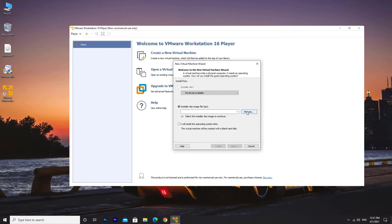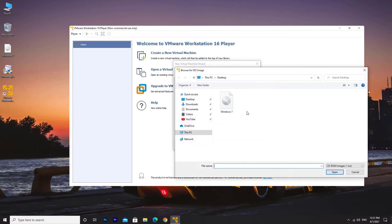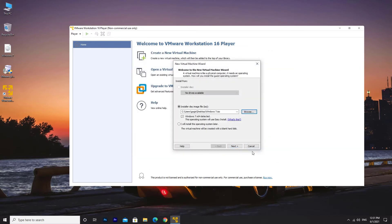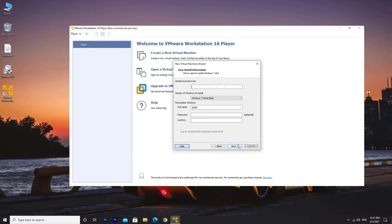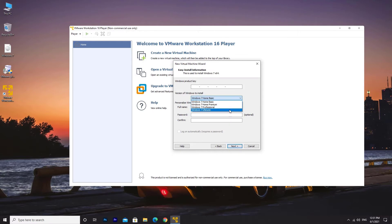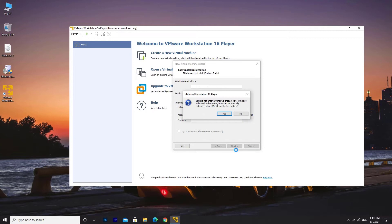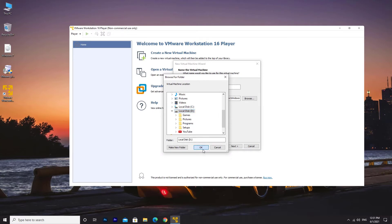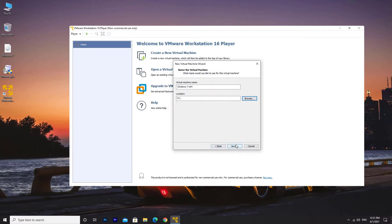Click on the Browse button and choose the Windows 7 ISO file. Click Next. Select the Windows 7 edition and then click on Next. Click Yes. Choose the location where you want to install the virtual machine files. Click Next.